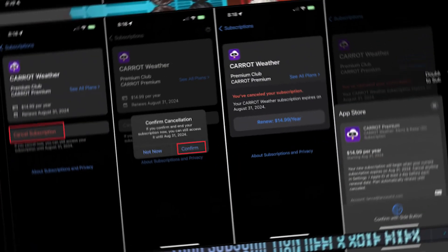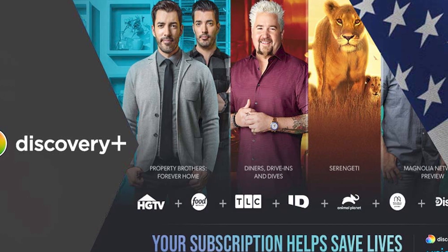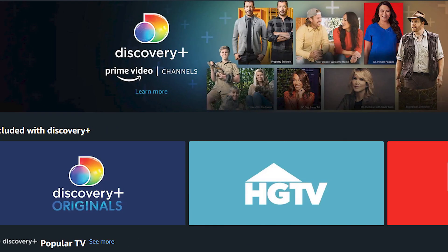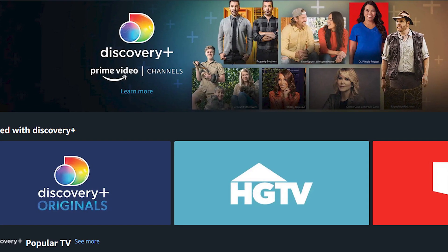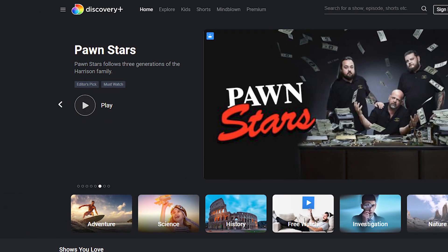Hope you liked this video. If yes, please hit the like button and don't forget to subscribe to our YouTube channel. Thanks for watching this video. Bye-bye.